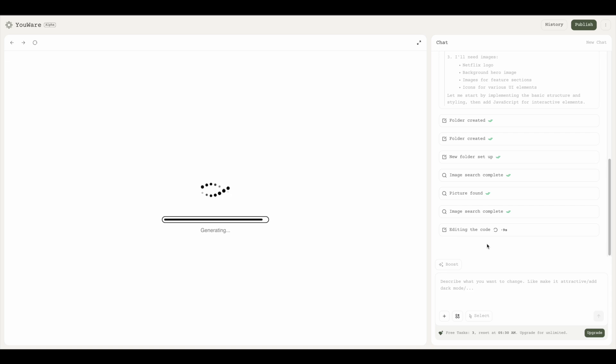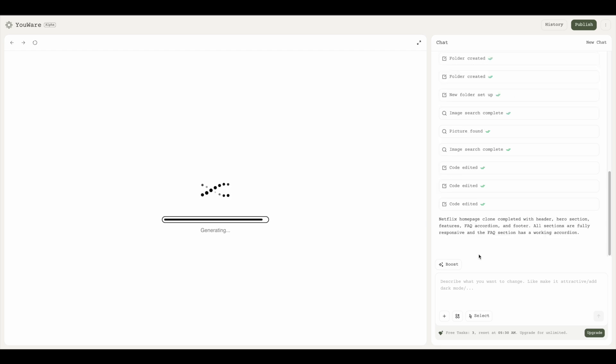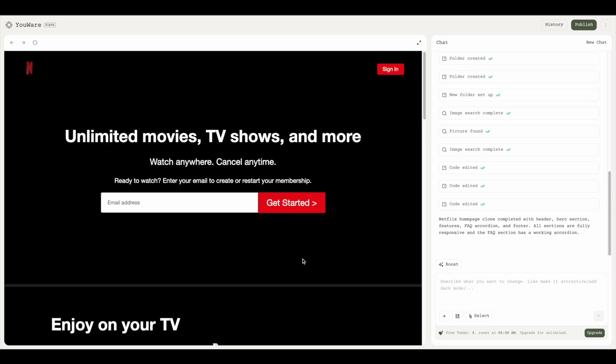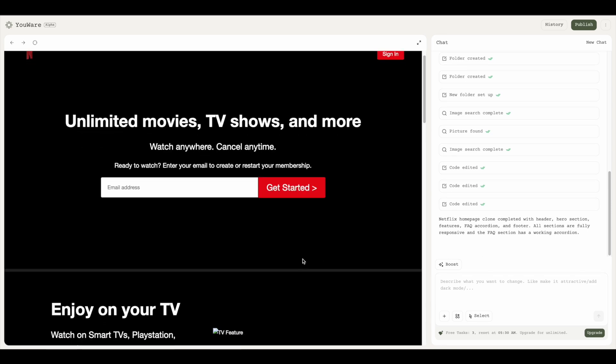It's starting to edit the code. All of the index.html file, our CSS for styling, and JavaScript for handling of the website is being done right now. Now you can see that it shows Netflix homepage clone completed, and voila, there we go—we have our website.